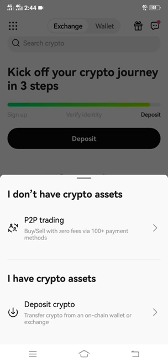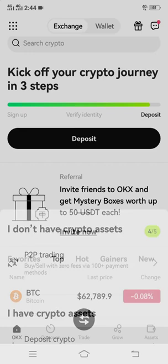A message will pop up asking if you want to deposit crypto or do P2P trading. Click on 'Deposit Crypto' at the bottom.